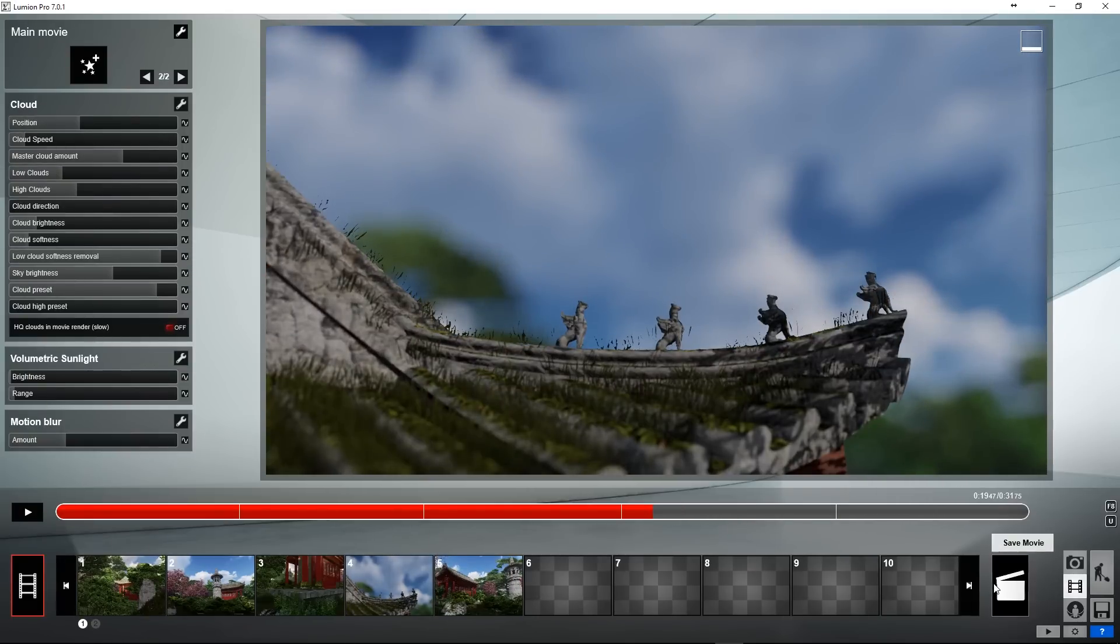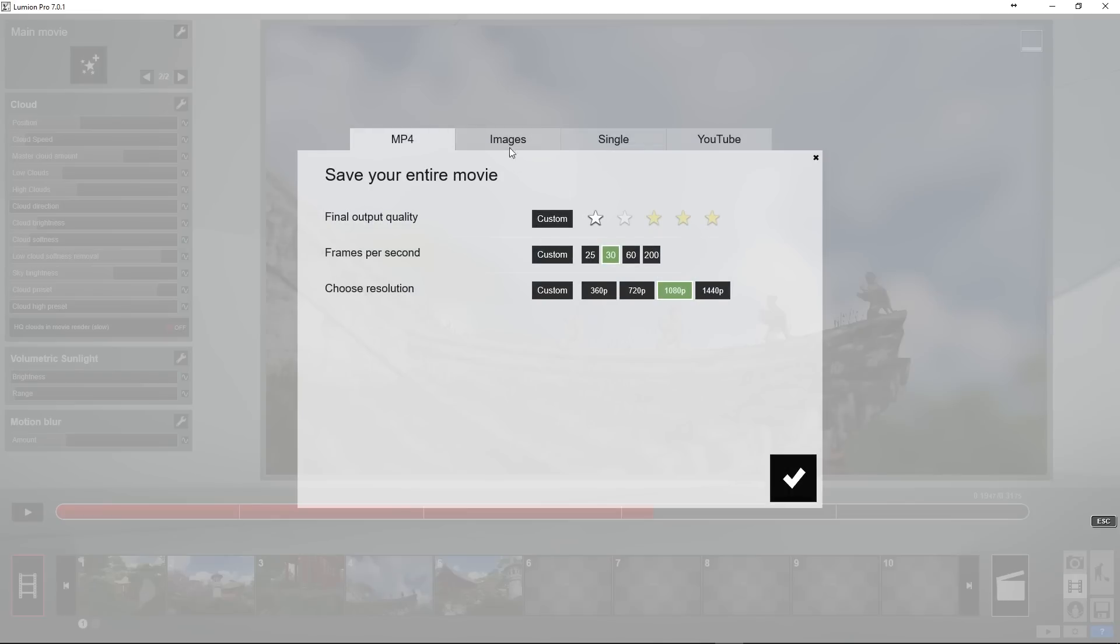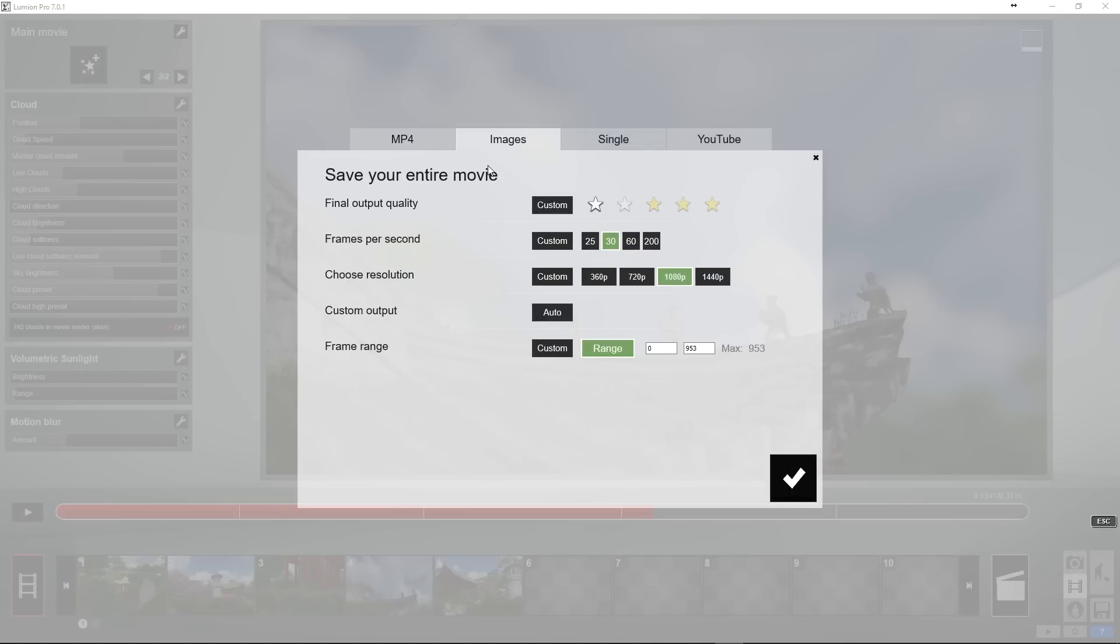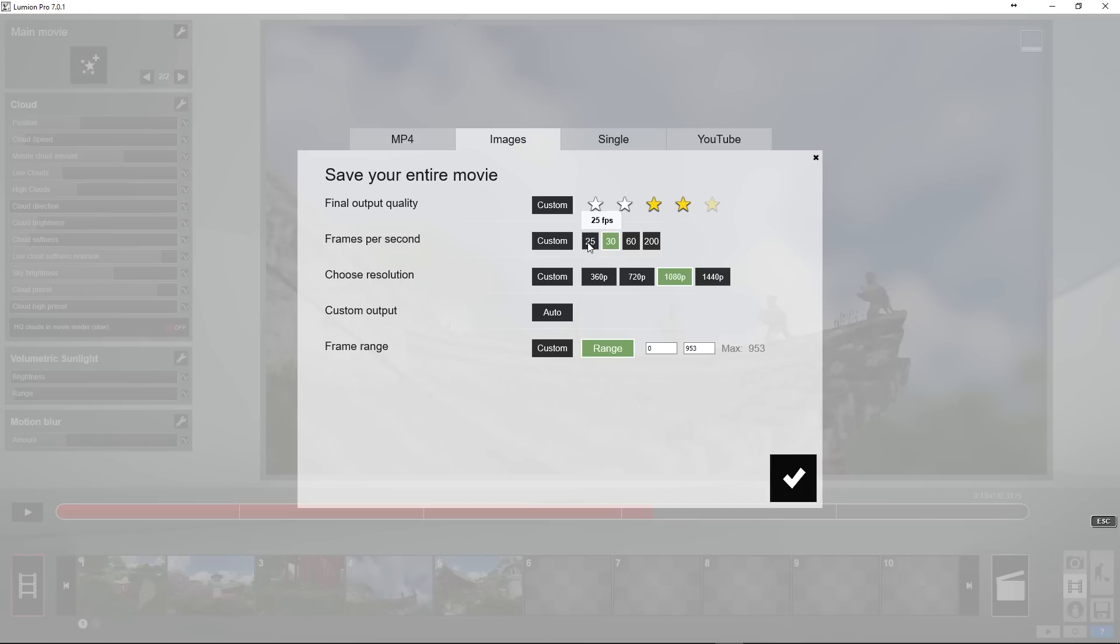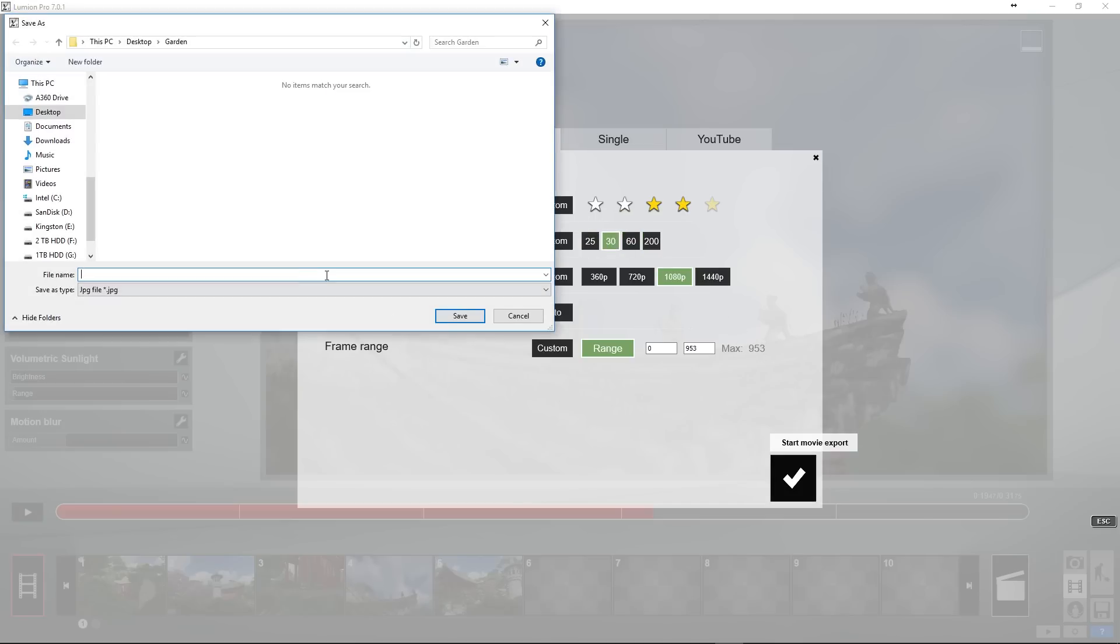So now when we go to render you might have noticed there's a couple tabs up here. I'm going to be talking about going to this images tab and you can see we have pretty much all the same settings here. We also have this custom output that we'll talk about a little bit later and frame range.